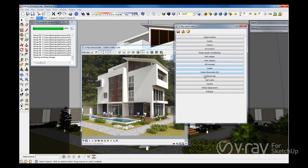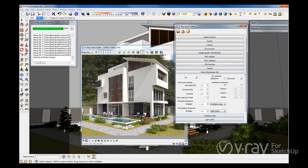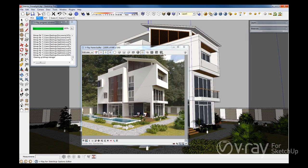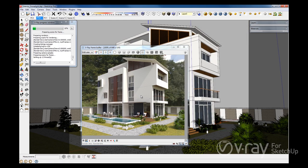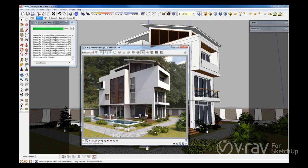To prove this, let's turn off the indirect illumination and render the scene. As you can see, the image is much darker, there's no indirect light bouncing around, and the illumination is coming only from a direct light.